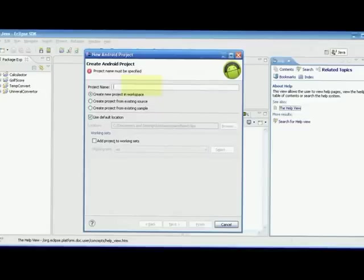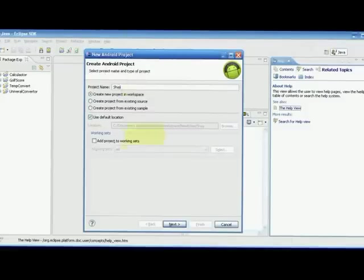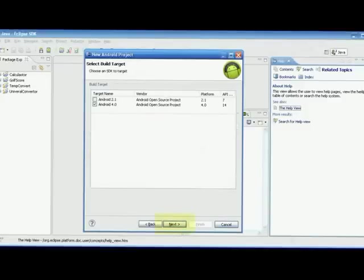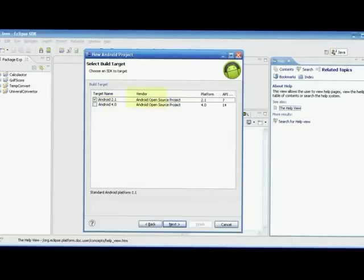The wizard is asking for a project name. Let me give my name 'Shaji' as the project name. For the icon, let it be the default Android icon since I don't have a custom one. Clicking next, it is asking for the version of the SDK — whether I want Android 2.1 or 4.0, as both versions are installed in my system.